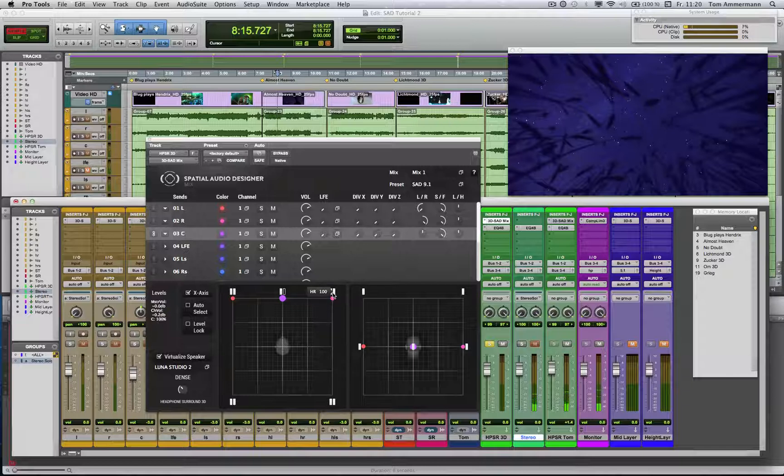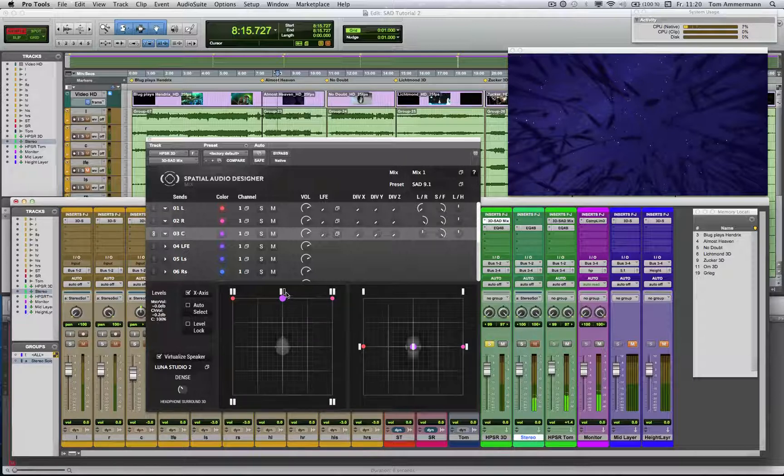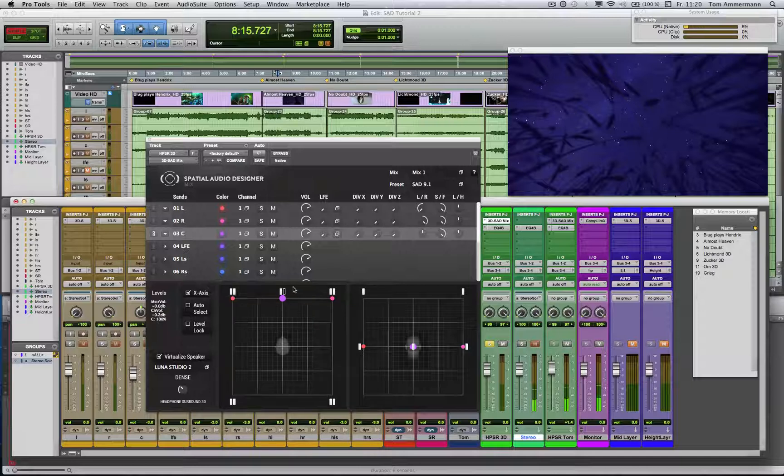With the mouse-over, you get the information about the speaker ID. This empty icon here indicates that there is a height layer where we have left and right height channels, but not a center height channel here.